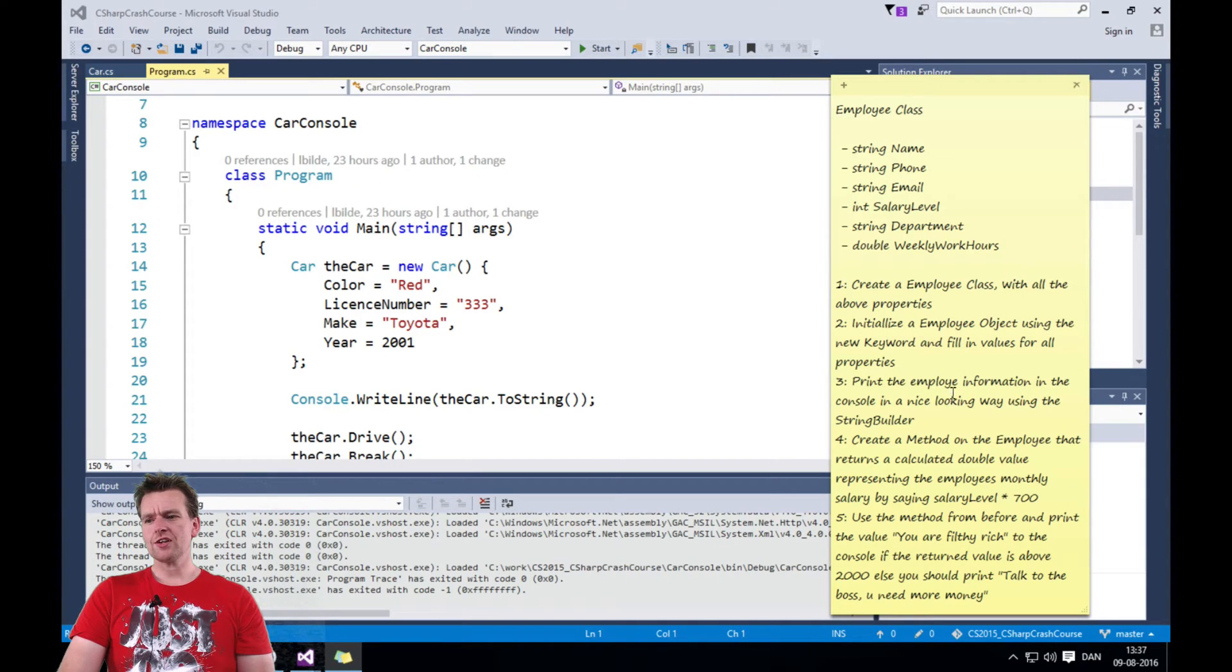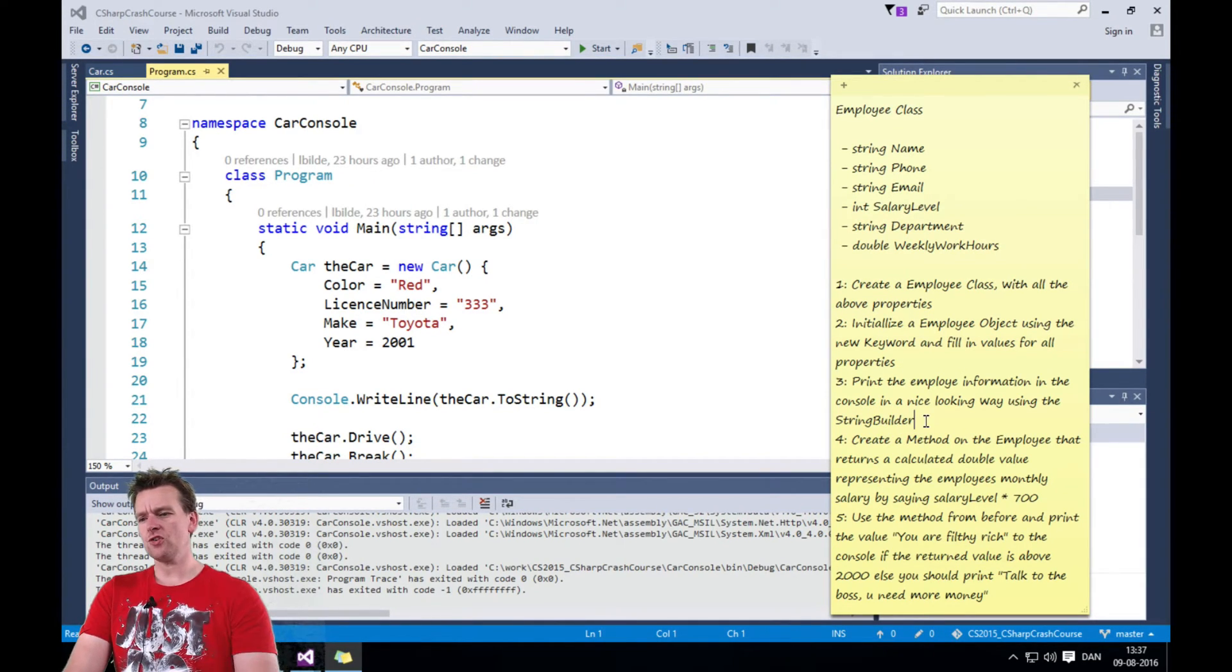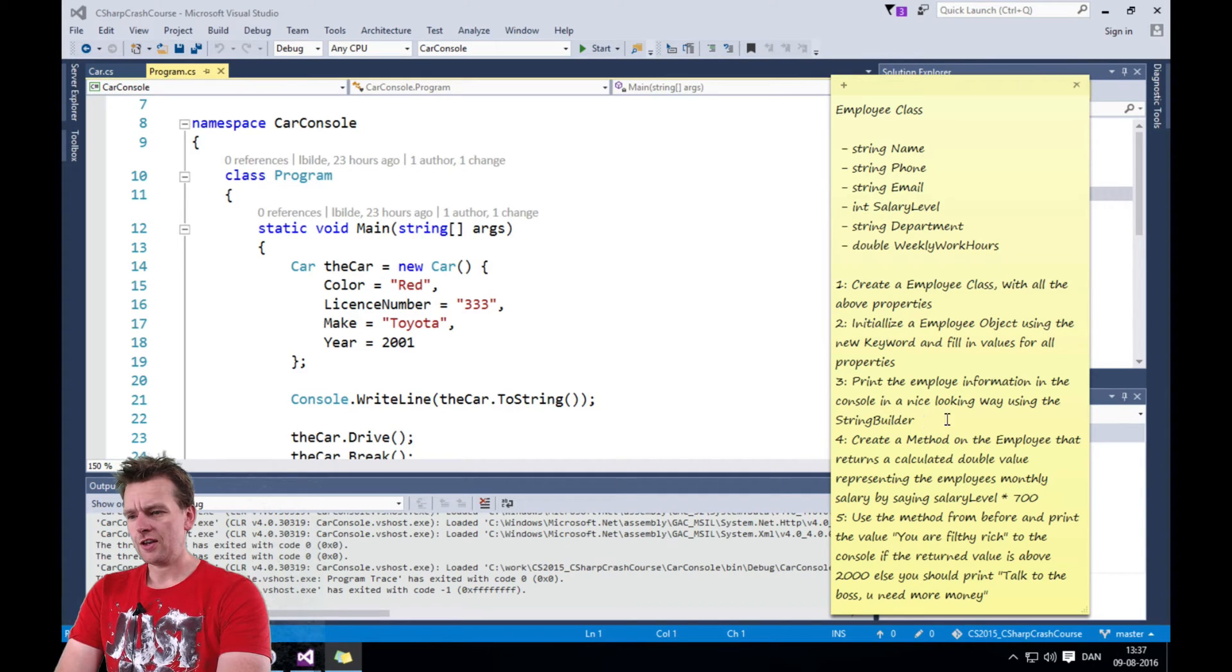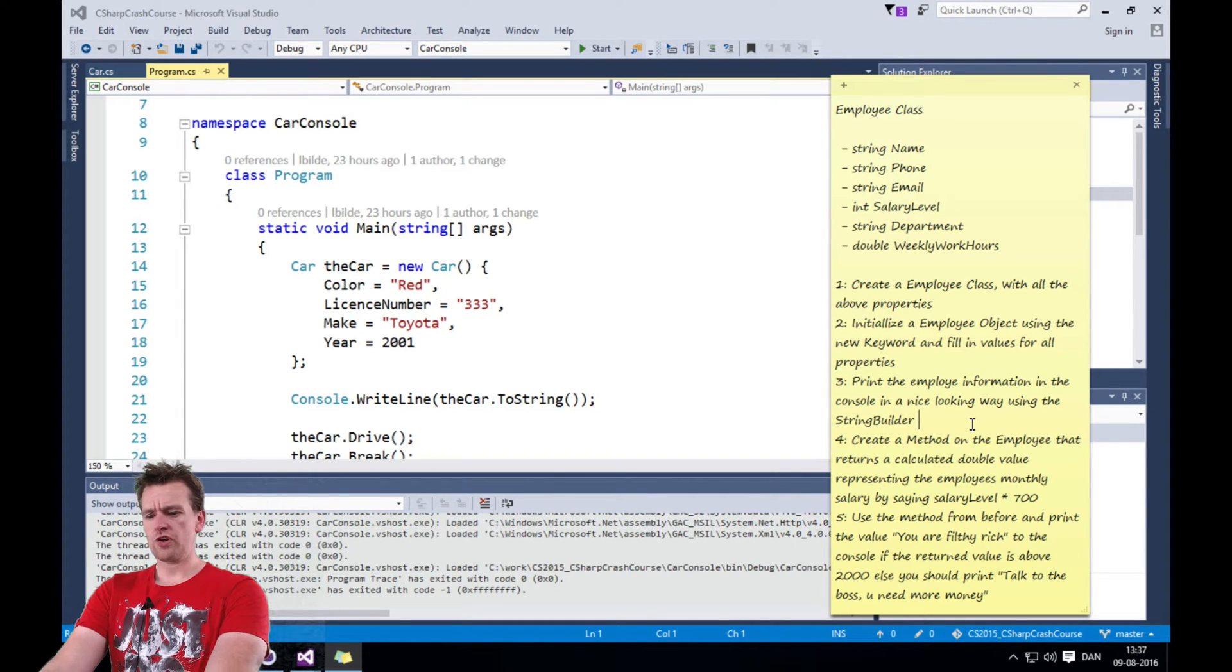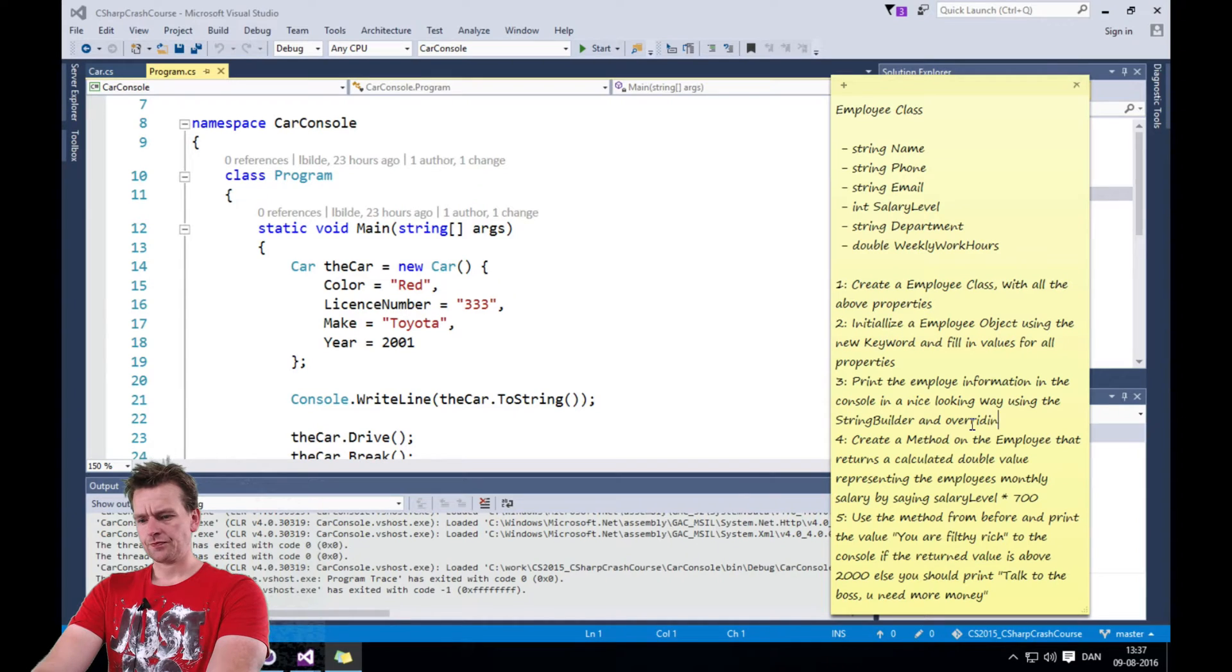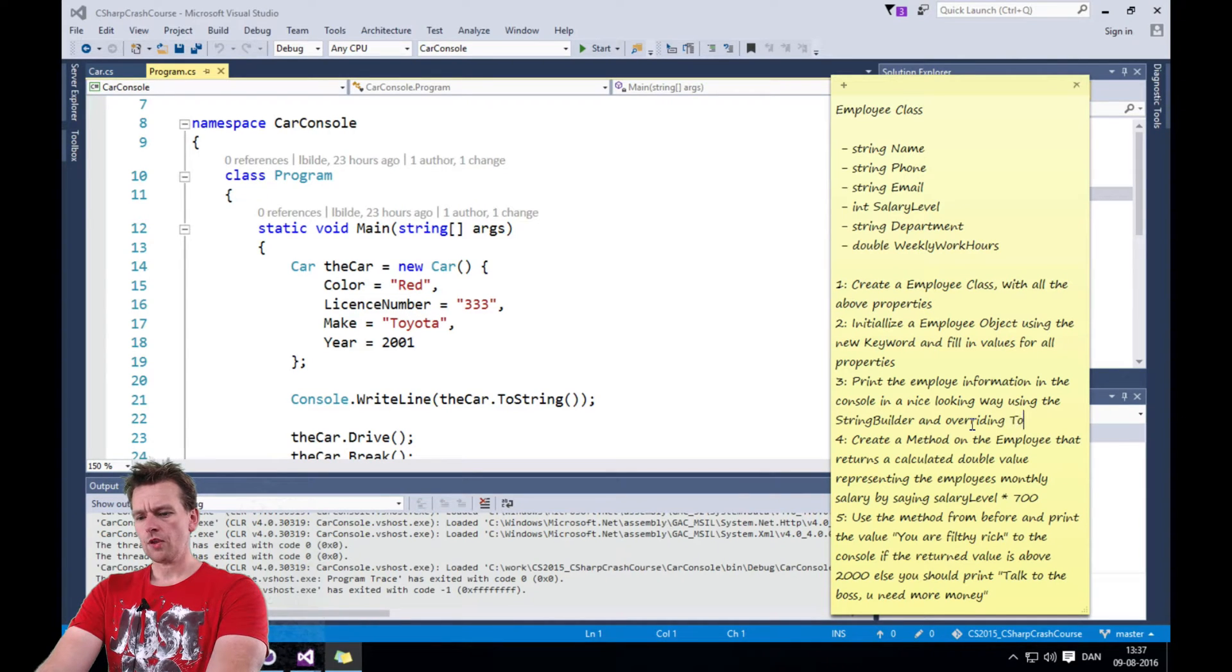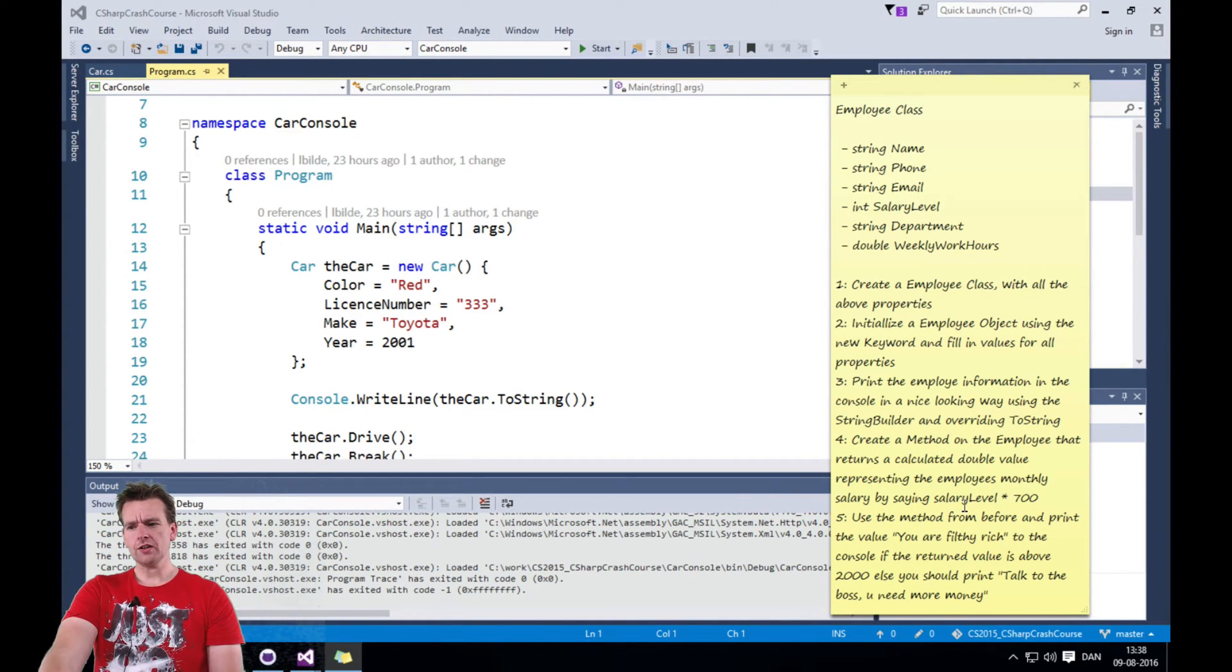Then you should print the employee's information like we did into a console. And I really want you to use the StringBuilder and/or ToString. There we go. Just to test those two as well.